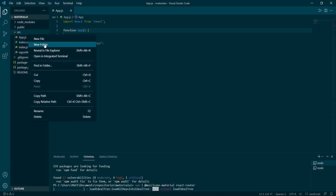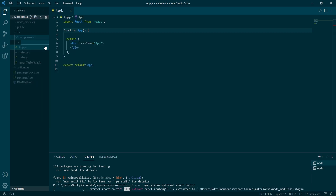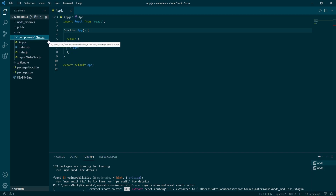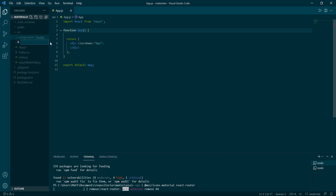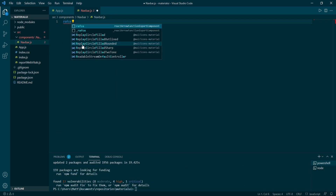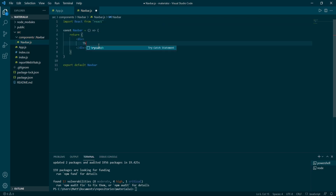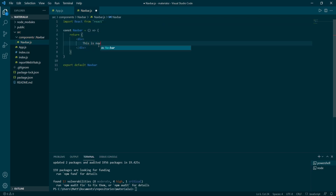In the meantime we are going to change the folder structure a bit. Let's start by adding a components folder. Inside of it add another folder named navbar, and inside of that add a navbar.js file.